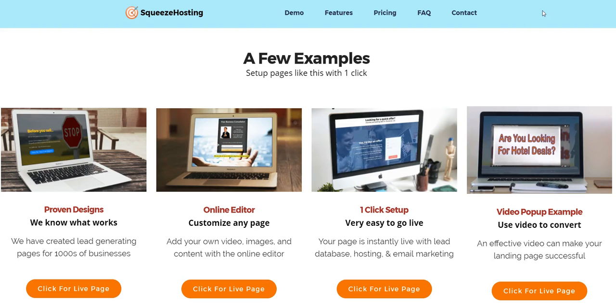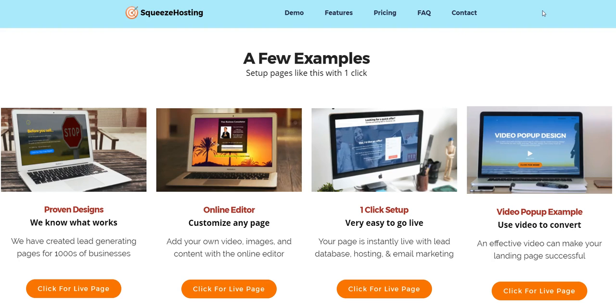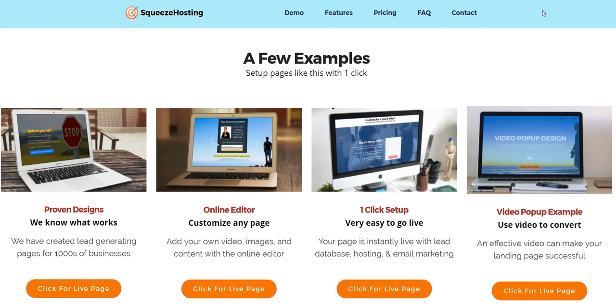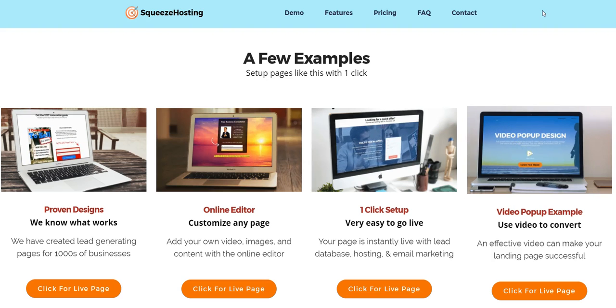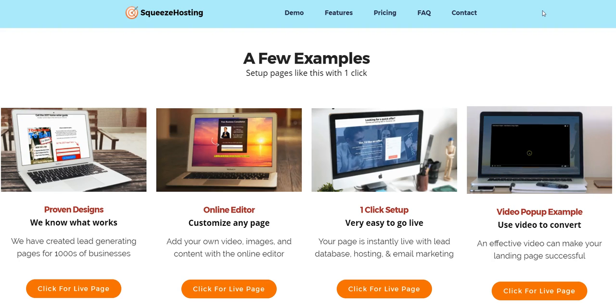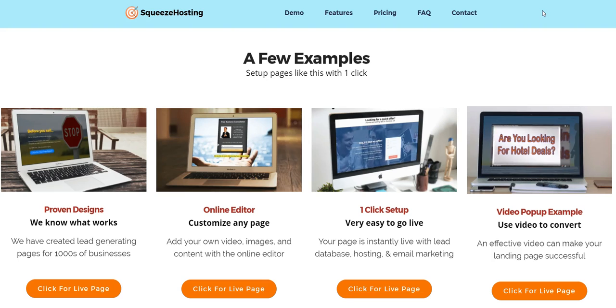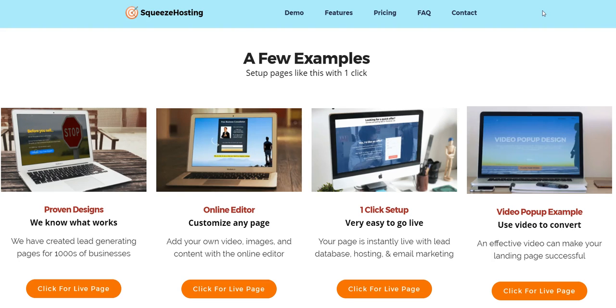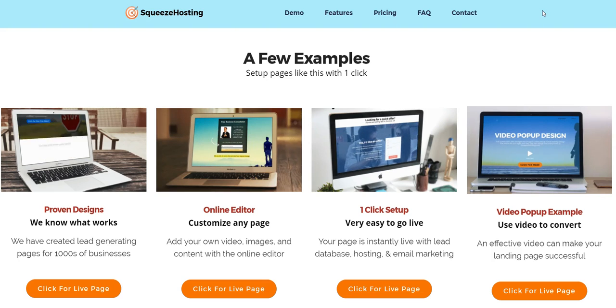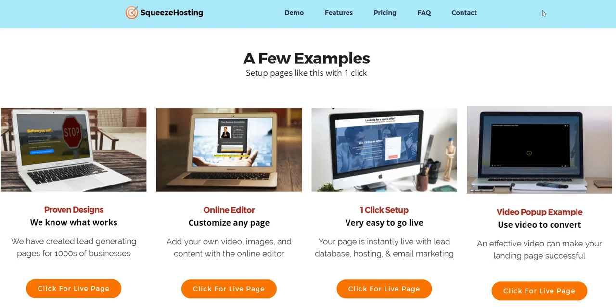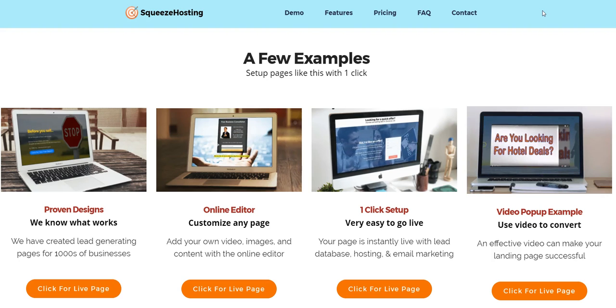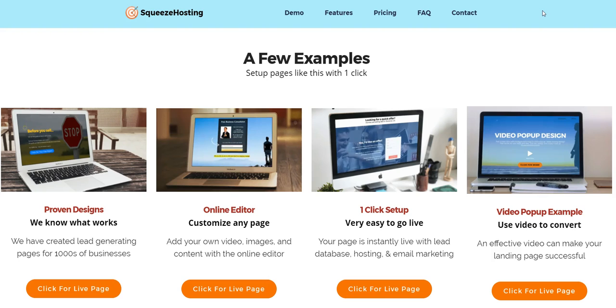With your lead database, opt-in form in place, thank you page, and even a report page—so if you want to offer some type of guide or report, we've got a mobile-optimized report page you can edit with the online editor. All very easy to set up. And again, it comes with full hosting and a cPanel.